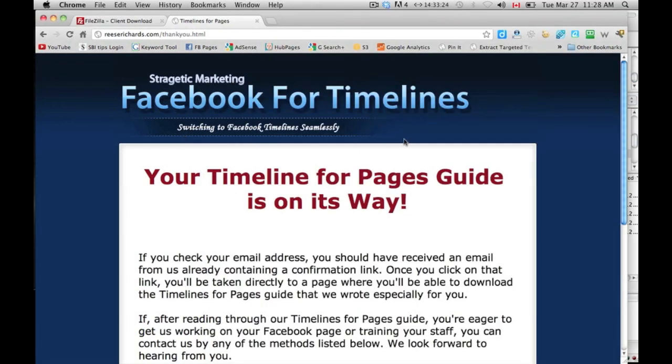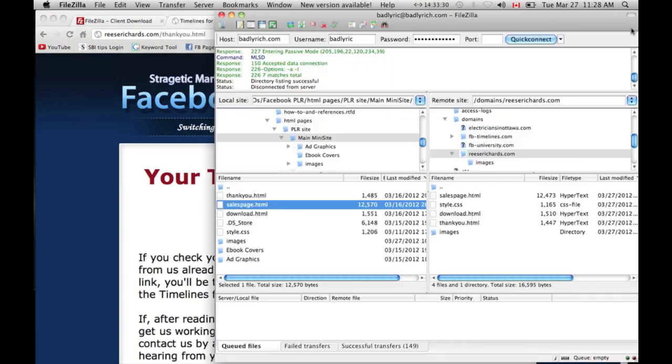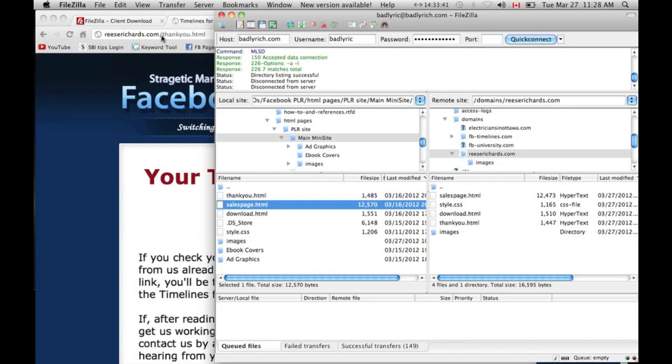Otherwise, it would just be kind of text on a white background. Again, if you want something to appear at reesrichards.com, or whatever your domain name is, .com, then you need to upload a new page called index.html.